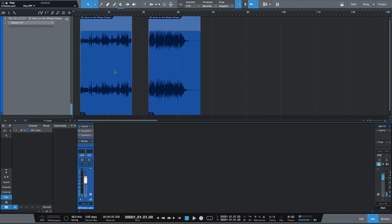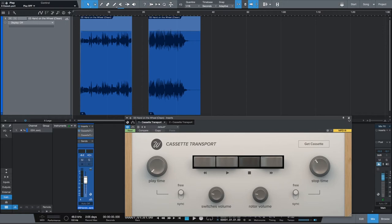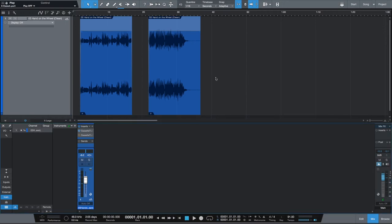Let's bring it back to the beginning and engage my stop button on Cassette Transport. That way when I play, everything should happen the way I set up the automation.